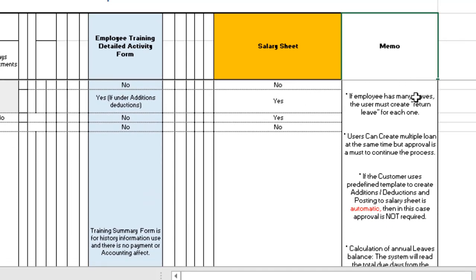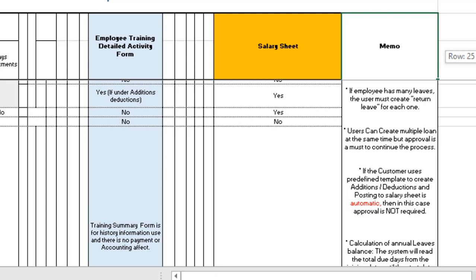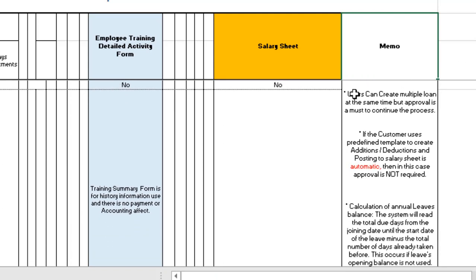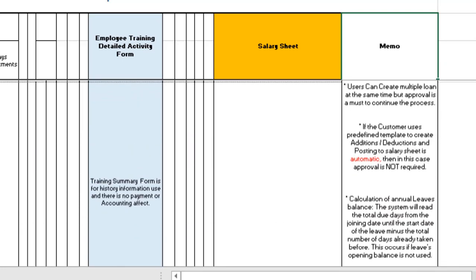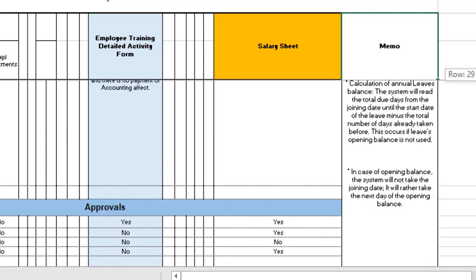Always follow the rules, as it is the customer's responsibility and rules must not be broken. Regarding leaves, always make sure you return from leave to inform the system that an employee has returned before going on another leave. The same applies to loans — you must fully process a loan before creating another one, though it is possible to create multiple loans. Regarding additions and deductions with a predefined template, you can choose automatic or manual — if automatic, no approval is needed before posting to the salary sheet.